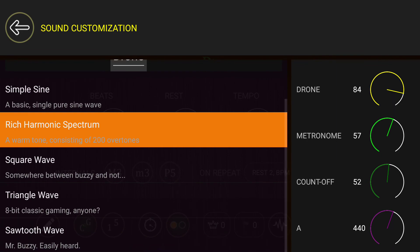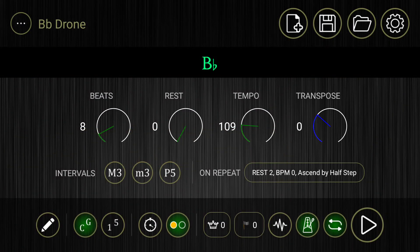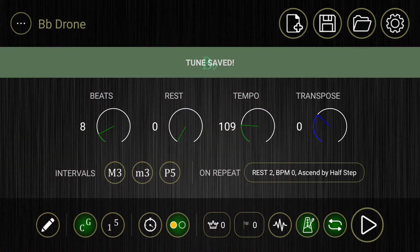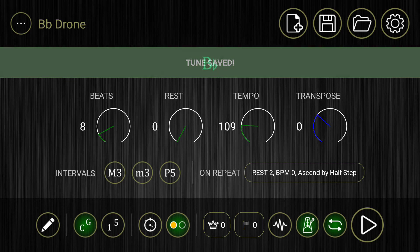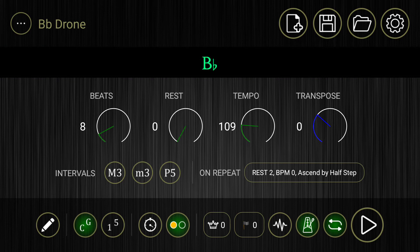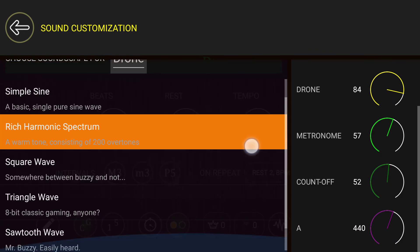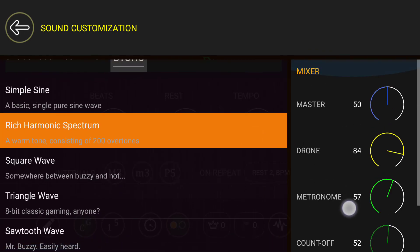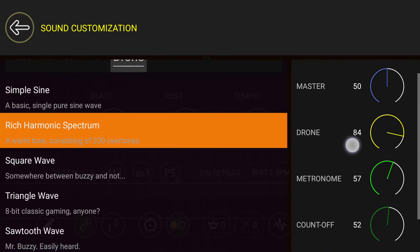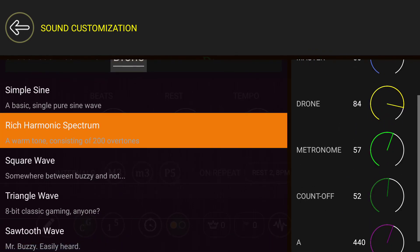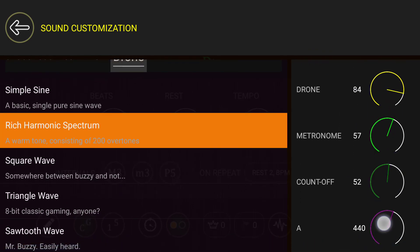Let's go back. So now we're going to save just to make sure that those aspects are saved. You go to this icon, and you can customize the sound or change the balance between the drone and metronome, and you can recalibrate the pitch of the A that you're using.